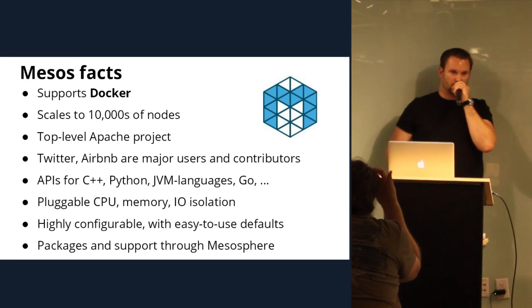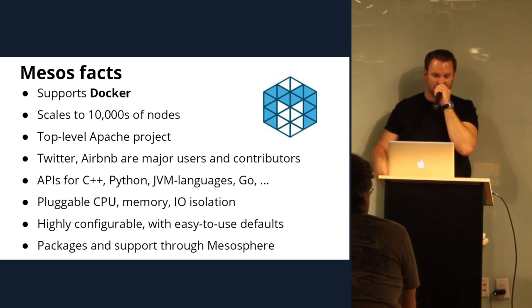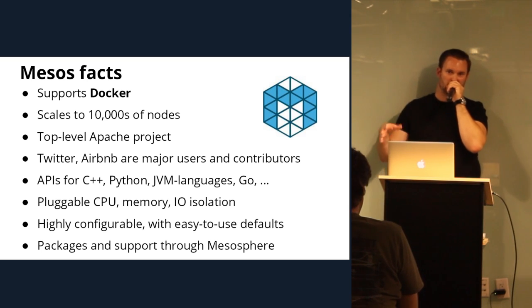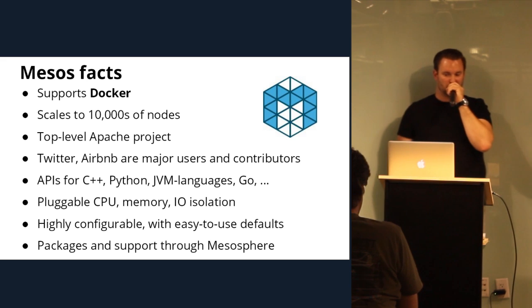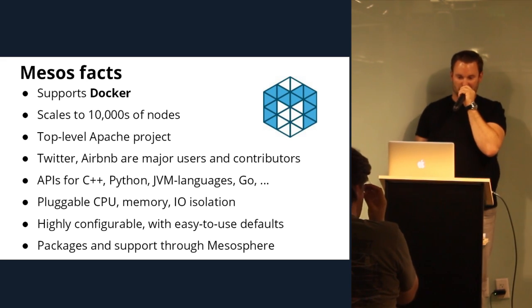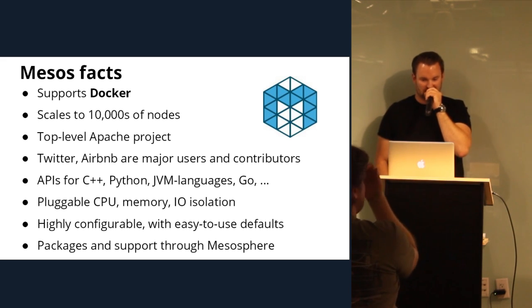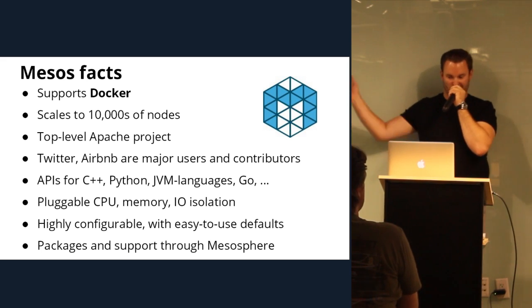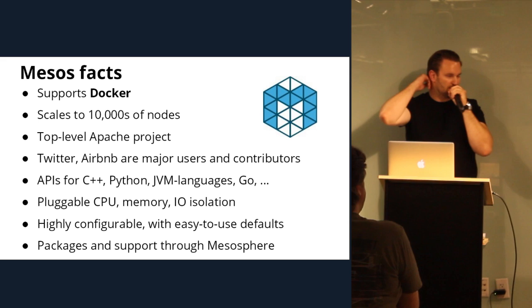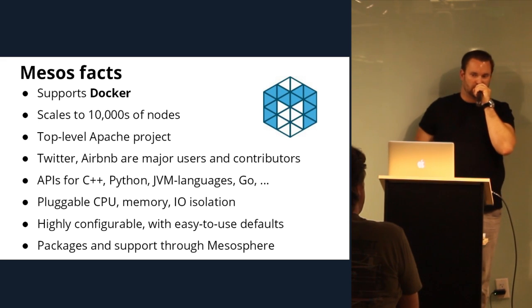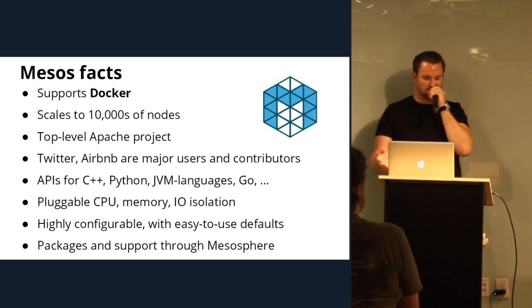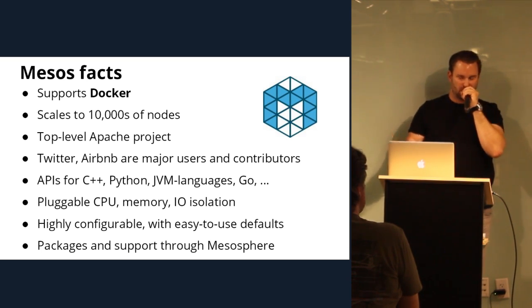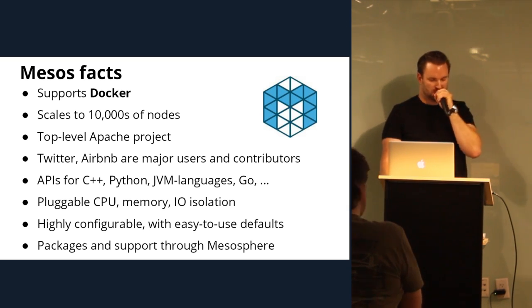So with Mesos, we support Docker. It's a first class citizen. You can scale up to 10,000 plus nodes easily. Like if you take Twitter, for example, all new development at Twitter is run on top of Mesos. And you're looking at like 100,000 plus cores. It's a top level Apache project just like Hadoop. It's used by Twitter, Airbnb, Netflix, you name it. There's a ton of people using it. And there's APIs for C++, Python, JVM languages, Go, obviously. And it's pluggable. There's CPU memory and IO isolation. And it's built on top of the C group support in Linux. So you have everything that you can do with C groups available to you in Mesos. And it's highly configurable with pretty easy-to-use defaults. You can install a default package, get up and running, and you can also customize and do your own custom frameworks.